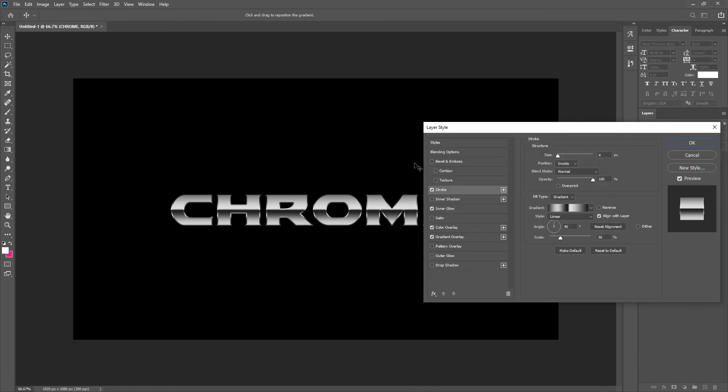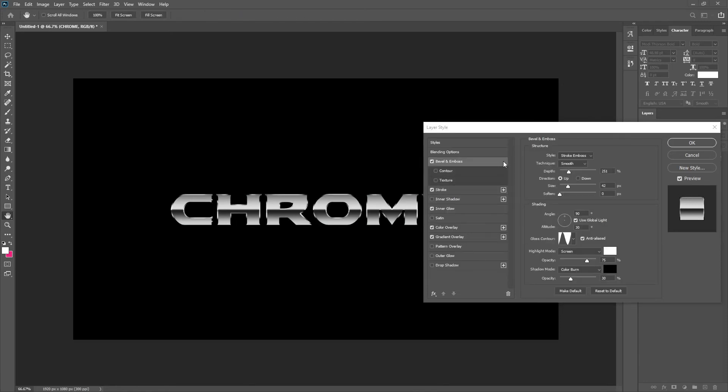The last thing to do on the layer style menu is the bevel. You want to make sure that it's on stroke emboss and you want to make sure that it's on smooth also.